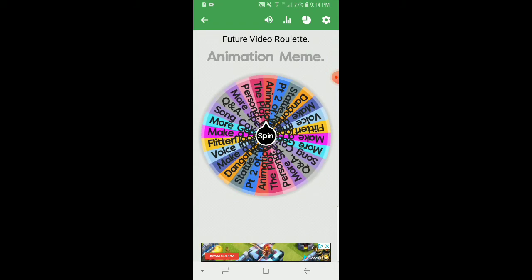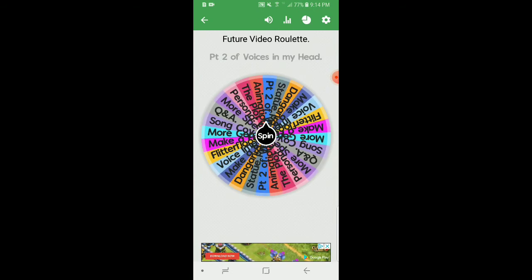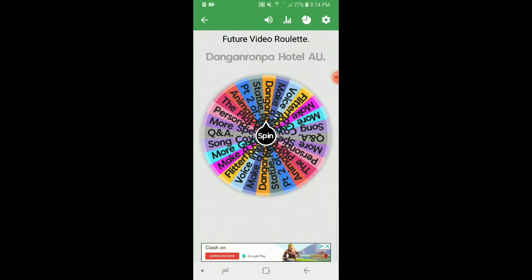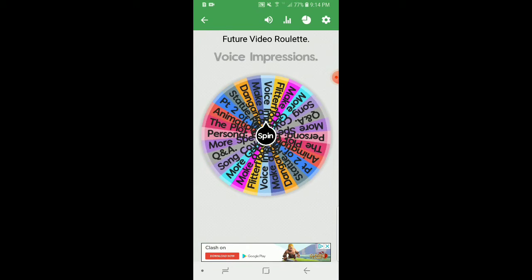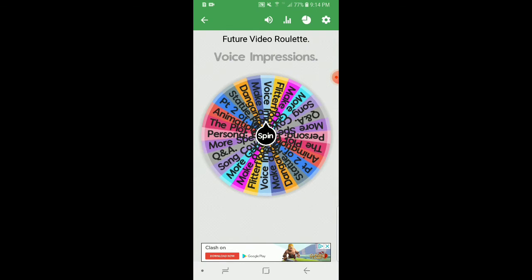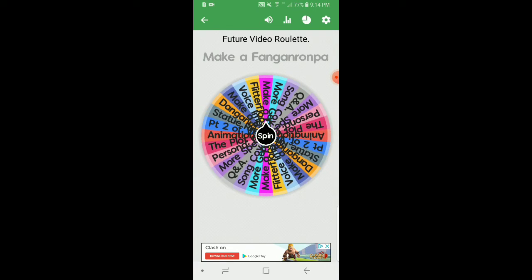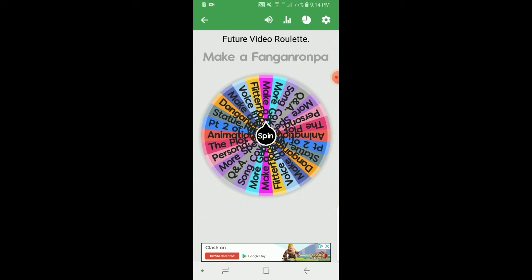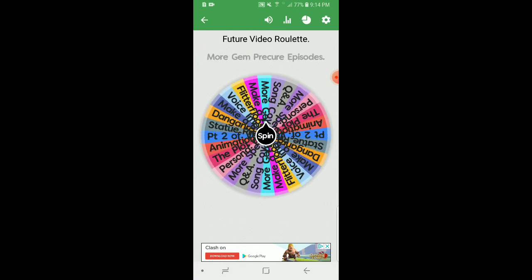Animation meme, part two of Voices in My Head, statue pedicure, Danganronpa Hotel AU which belongs to me, make a song, voice impressions, another Flitterfloosh and Snapplecrack episode, a fan Danganronpa game, more gem pedicure episodes.